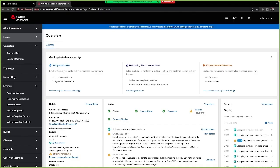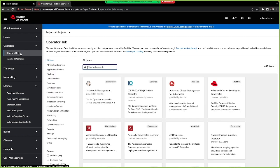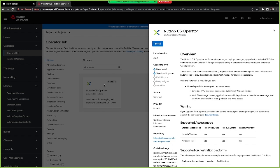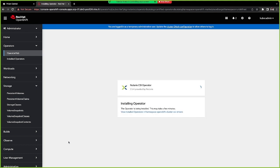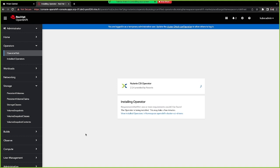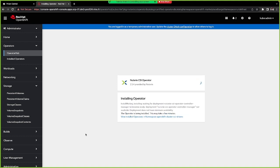Now that we have our OpenShift cluster up and running, we need to configure the storage part. For that, we have a dedicated and certified operator. We go to the OperatorHub — the marketplace of OpenShift — and Fabrice will describe this part. I search for the Nutanix keyword and find the Nutanix CSI operator. I click Install, keep the default parameters, and click Install. After a couple of seconds, the operator will be deployed and we will be able to configure it.